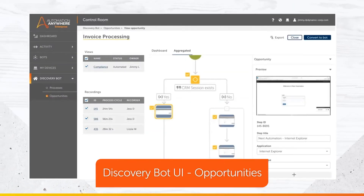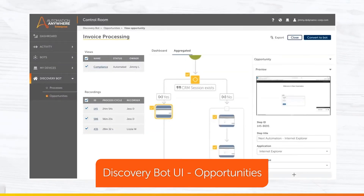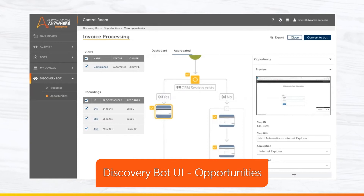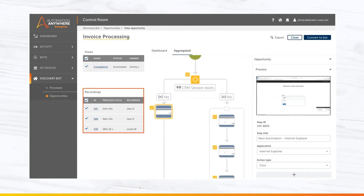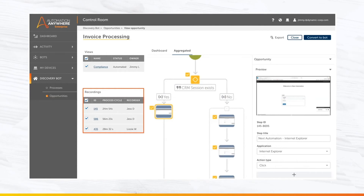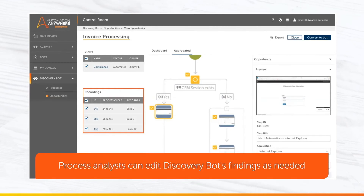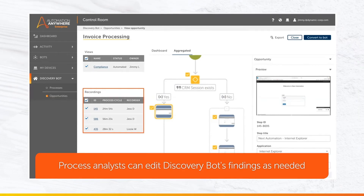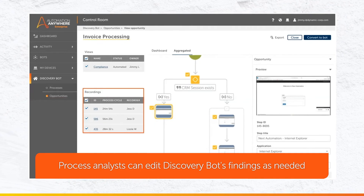What you're seeing is a Discovery Bot UI opportunity screen. This opportunity is automatically created using three recordings that you can see listed on the left side of the screen. Process analysts or subject matter experts can inspect, edit, and rationalize this view.